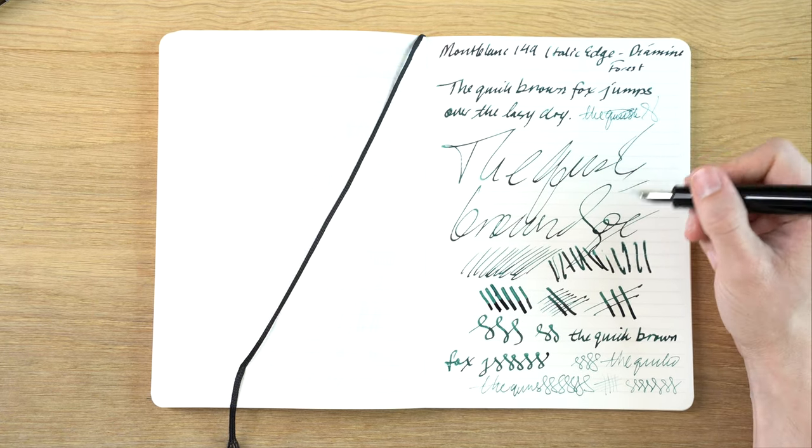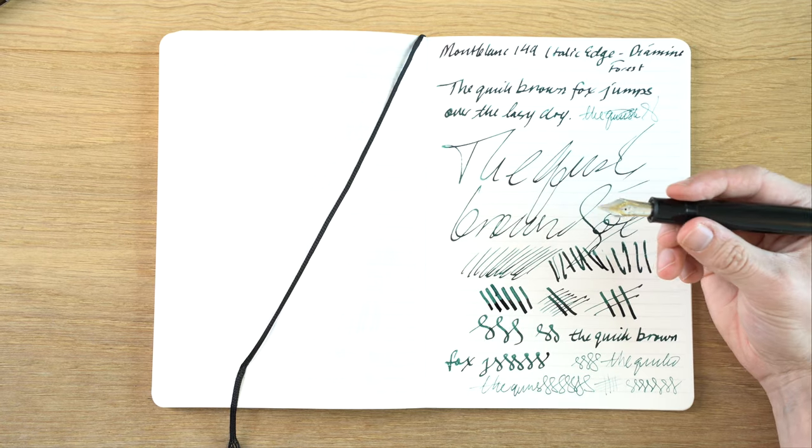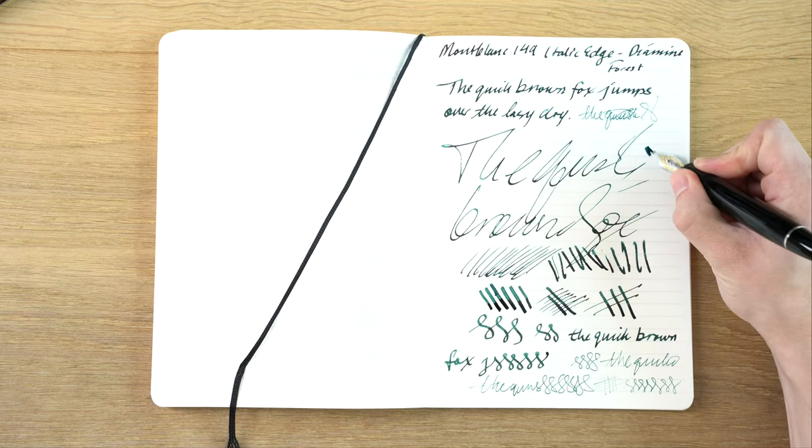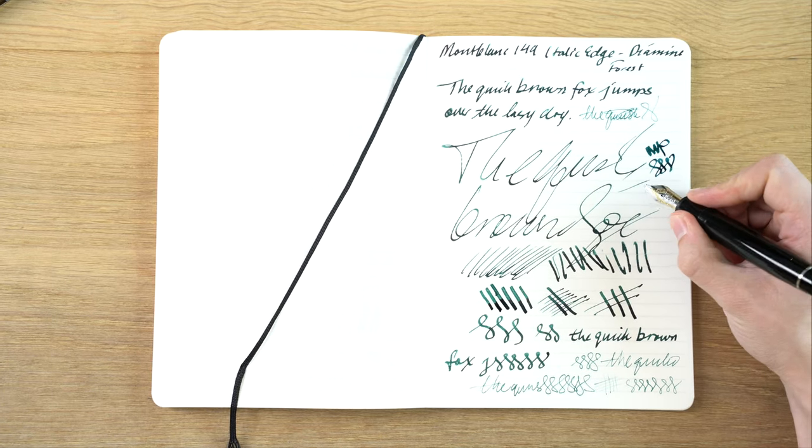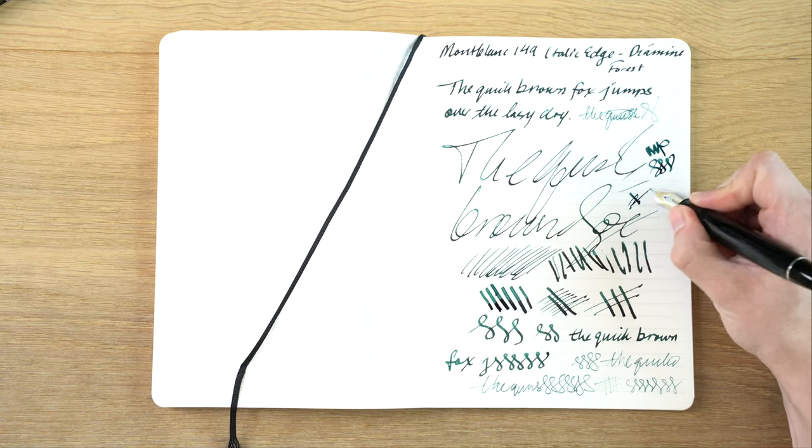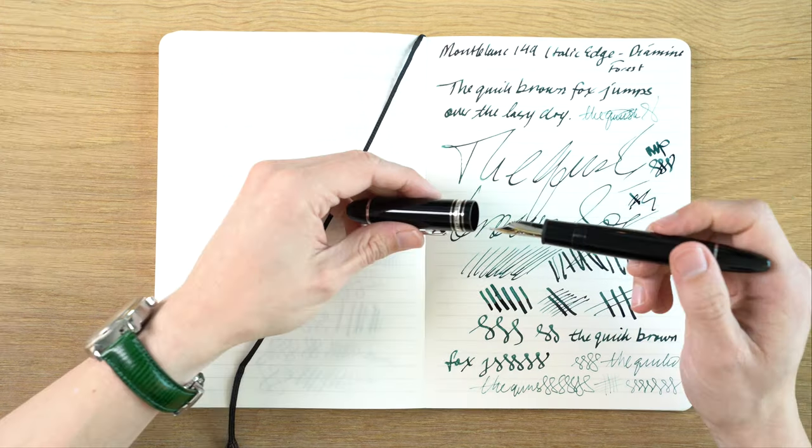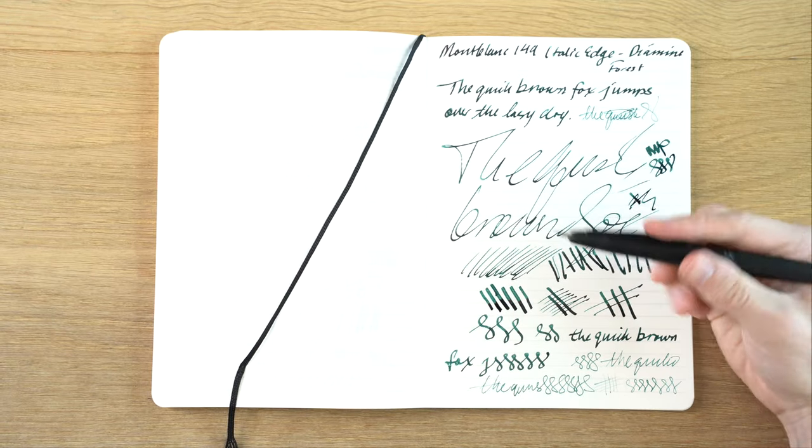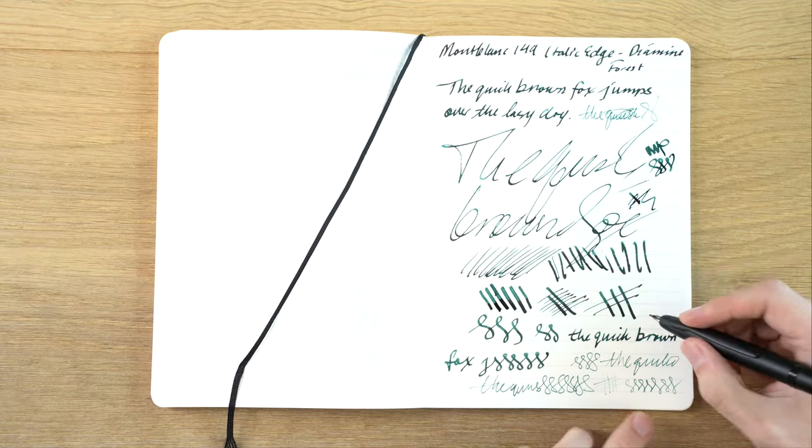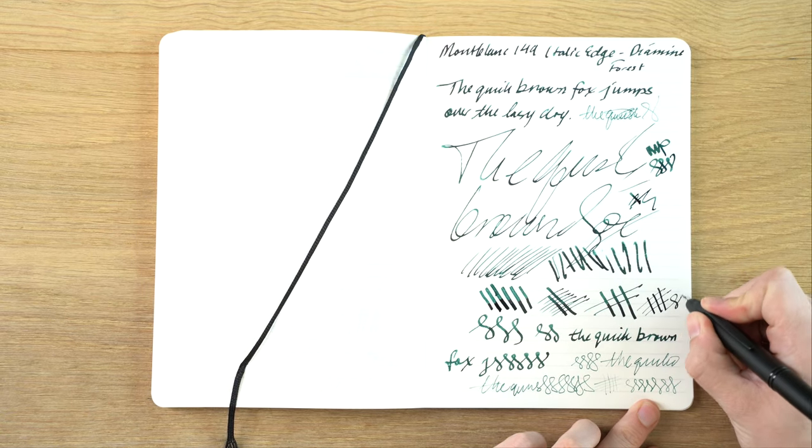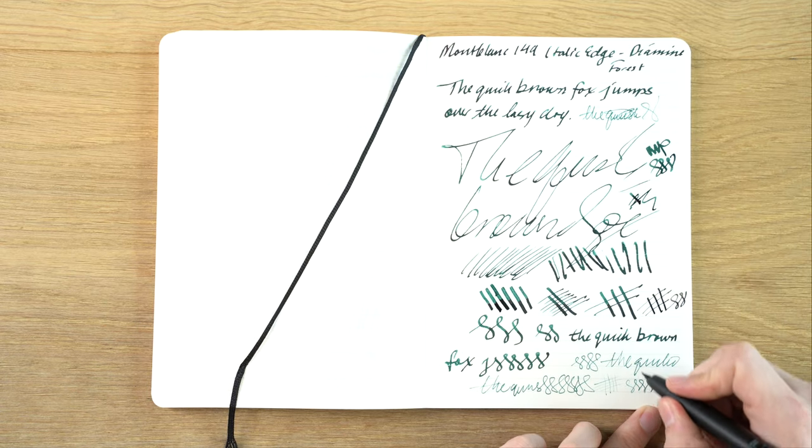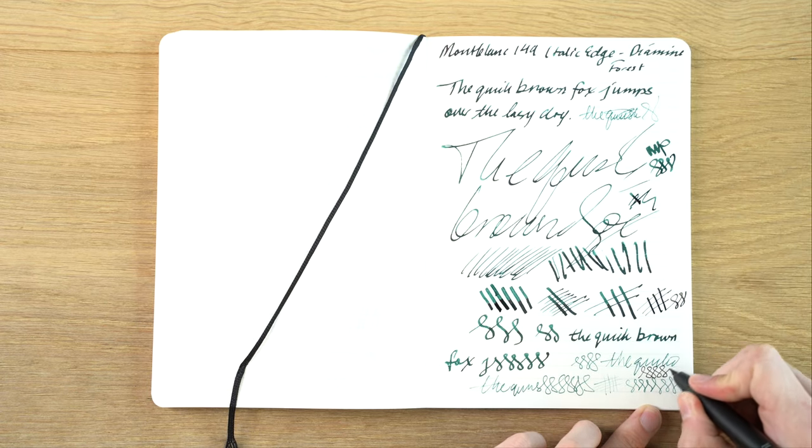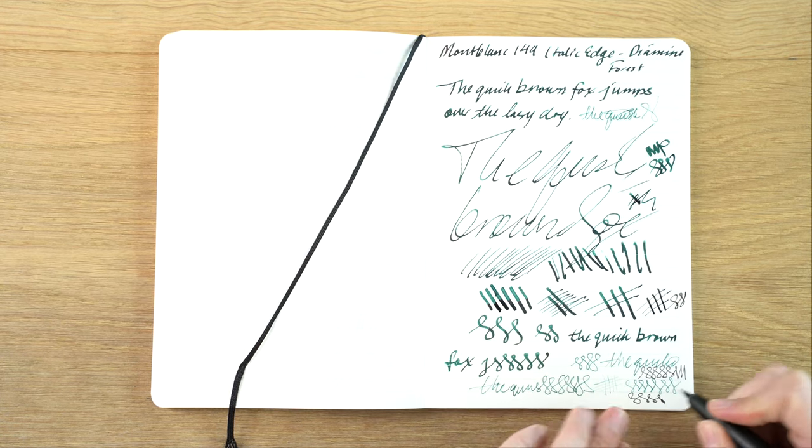One thing with this nib I would say is, for people that write small, the italic part when you're writing with it normally is going to be too big. I do enjoy it. I just would say I wish that the thick and thin strokes were a little bit sharper. Just as a quick comparison with my italic fine here, there's just a lot more variation and then when you write upside down, to me it just feels better.